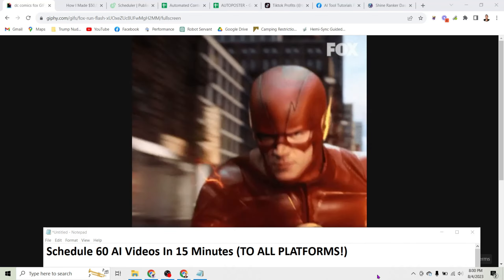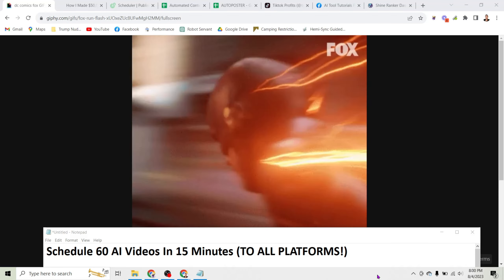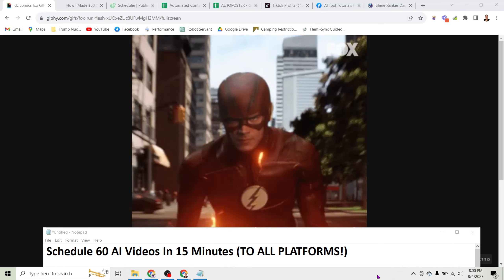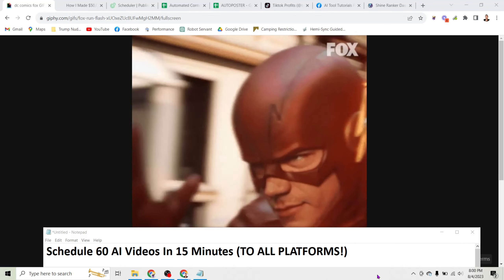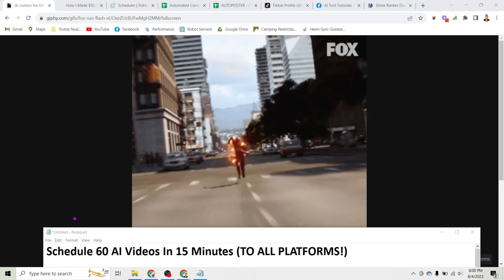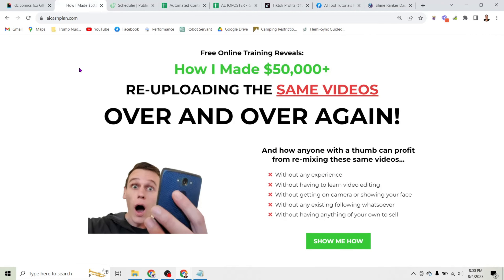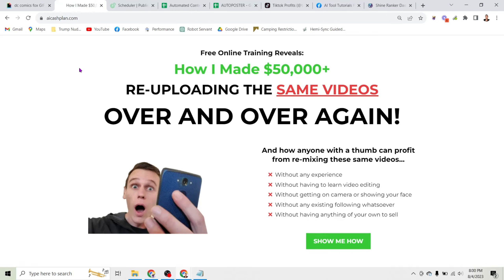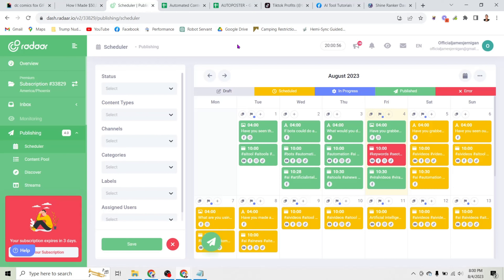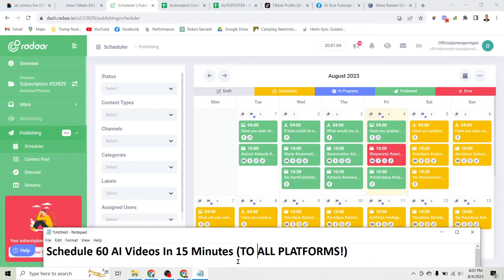How to schedule 60 AI videos in 15 minutes to all platforms — TikTok, YouTube, Facebook, Instagram and more. I'm James Jernigan and I want to show you how I've made over $50,000 re-uploading the same videos over and over again, and how I've made this simple for you to let my videos do the work for you and generate a ton of views using a simple scheduling tool.